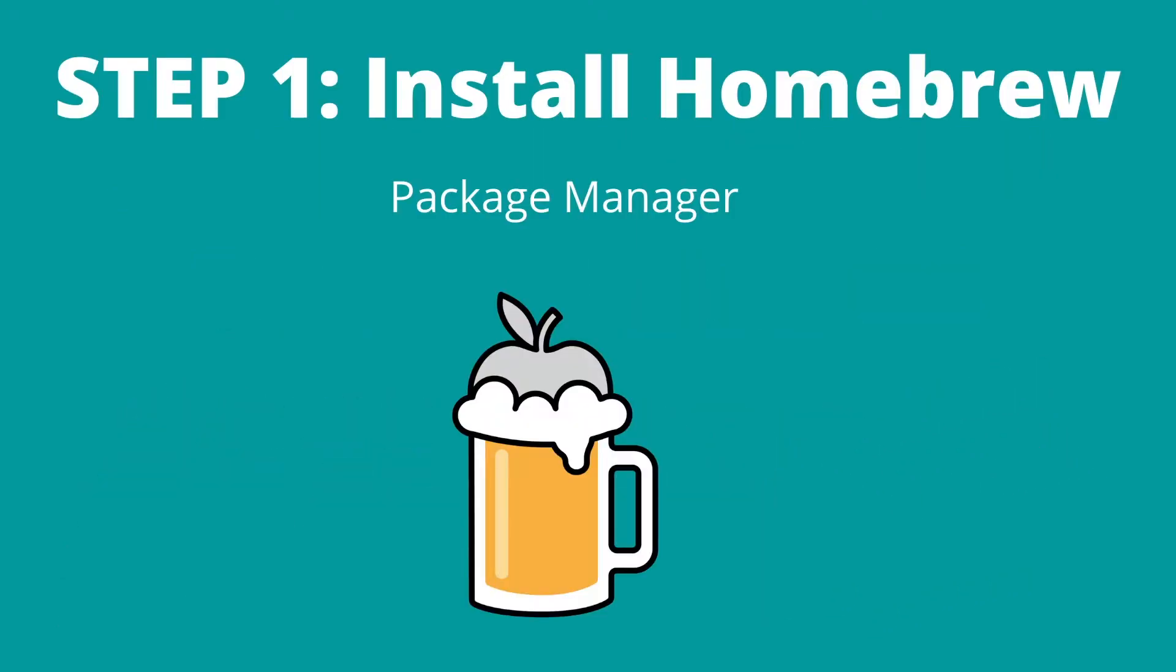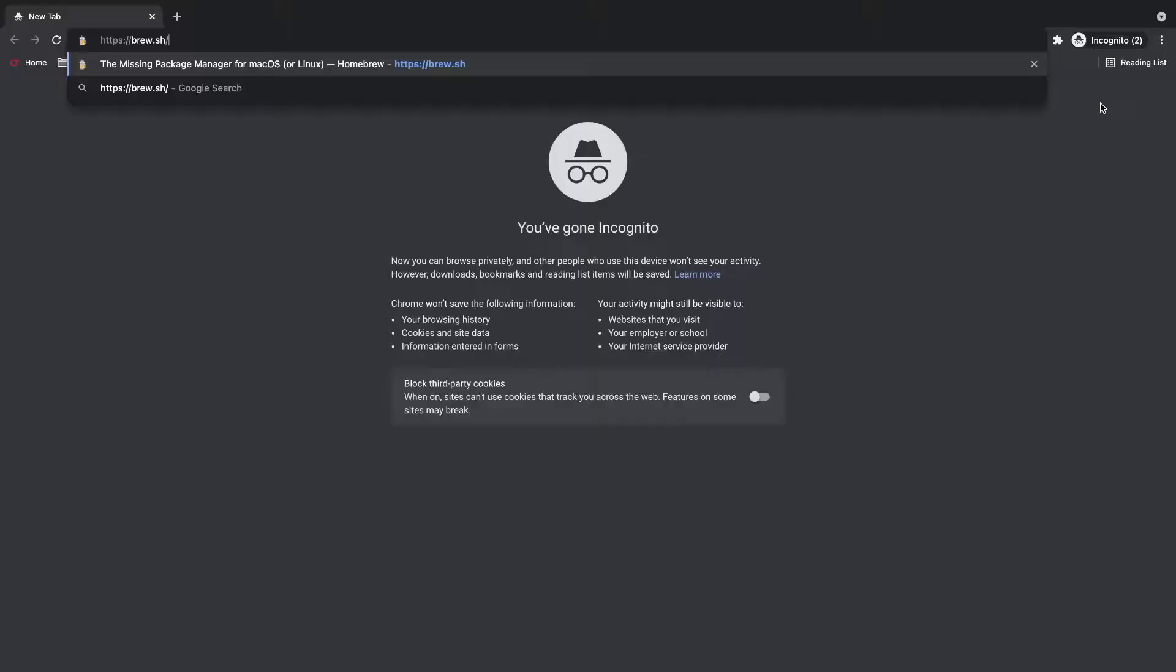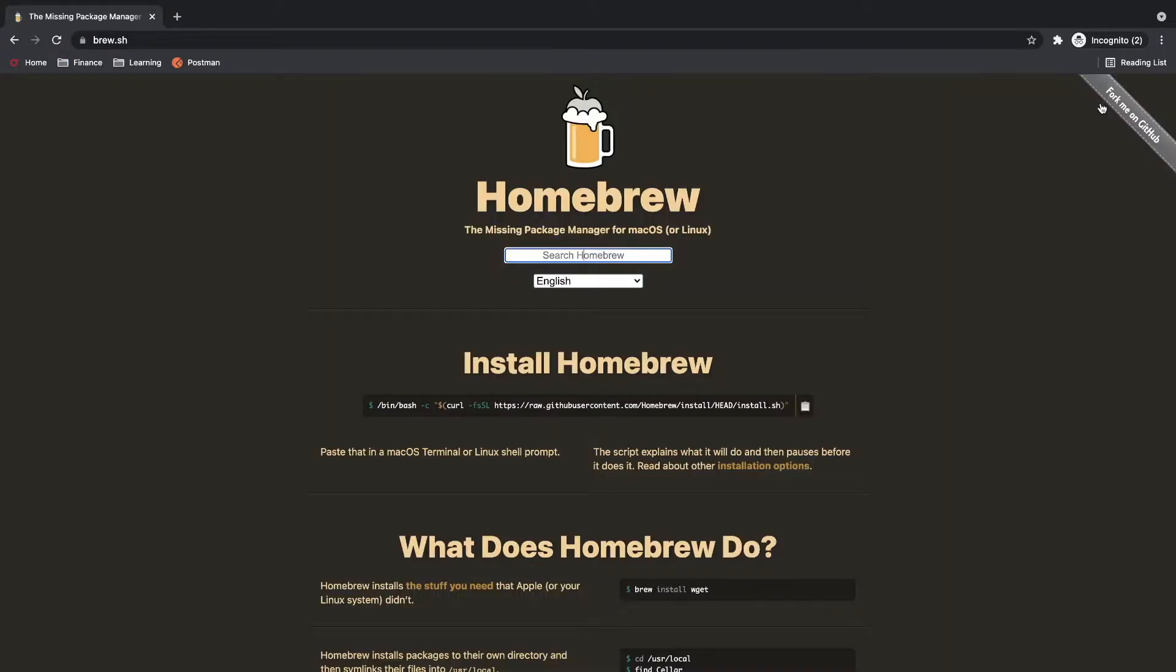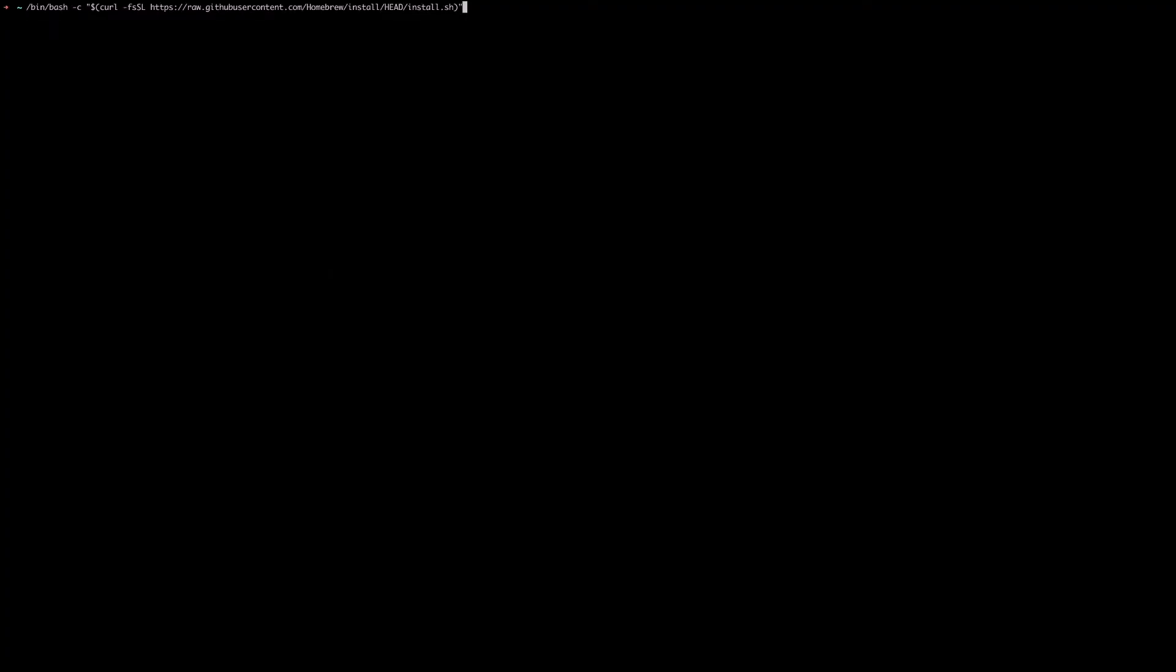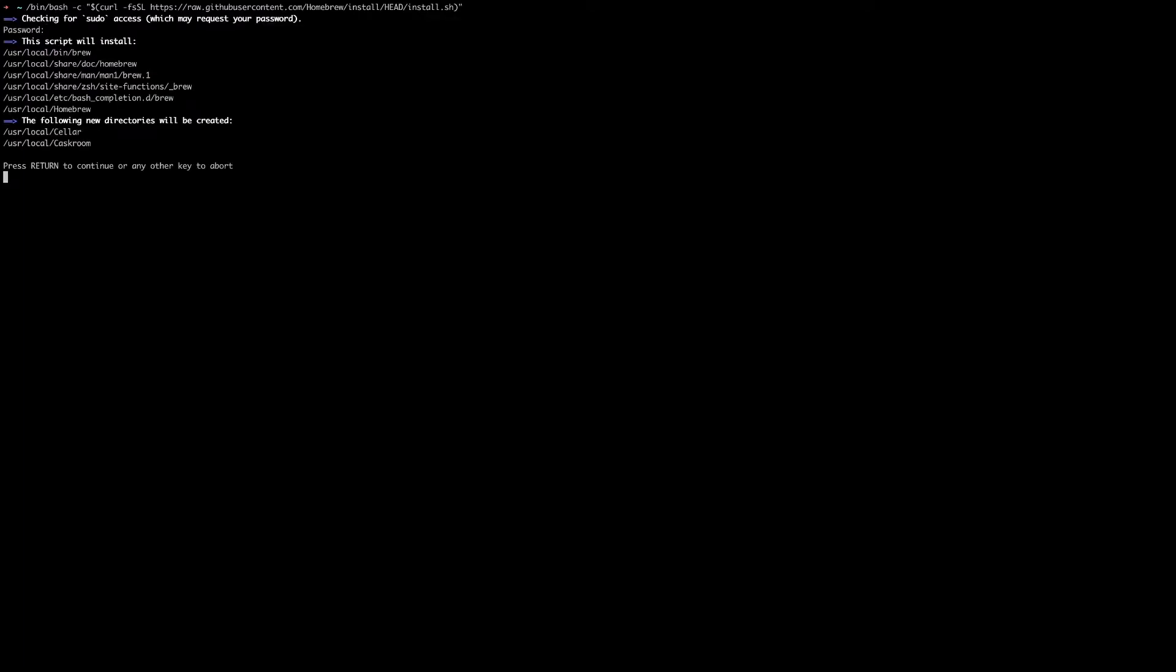We will start with first step of installing Homebrew package manager. Search homebrew.sh on your browser where you will find the installation command. Fire this command from your terminal and it will prompt for password.